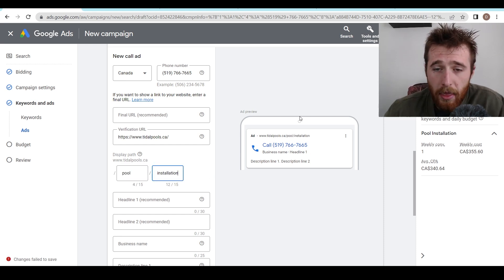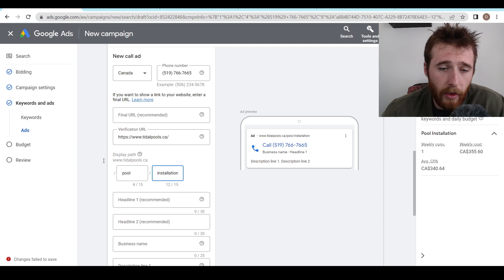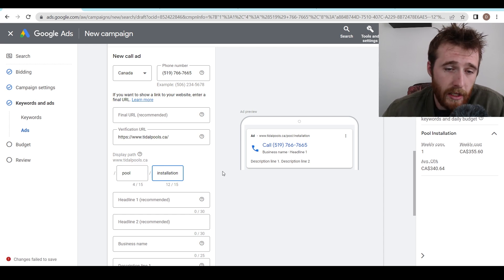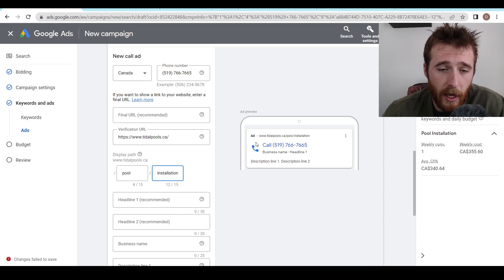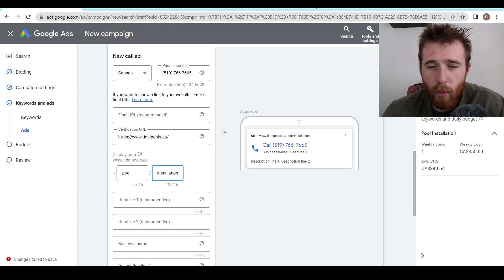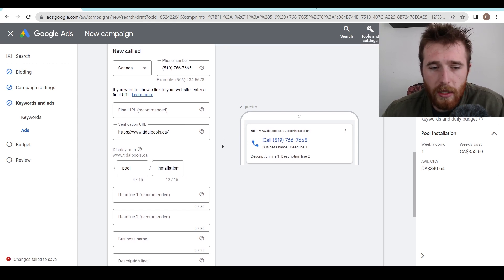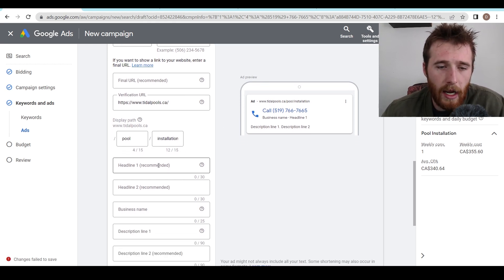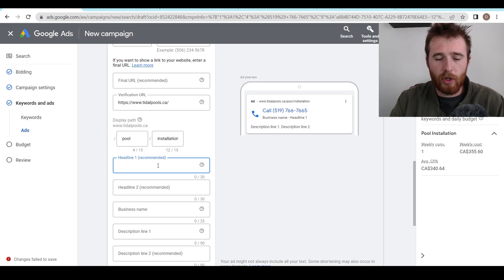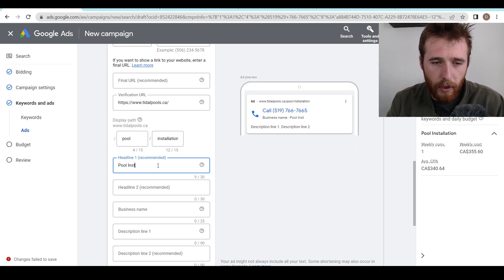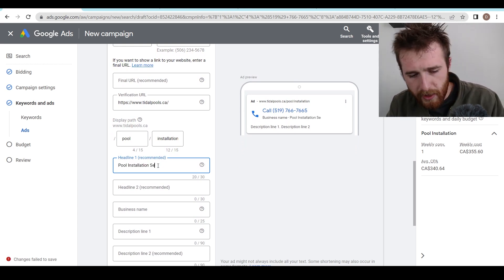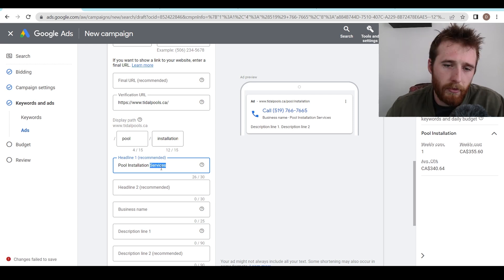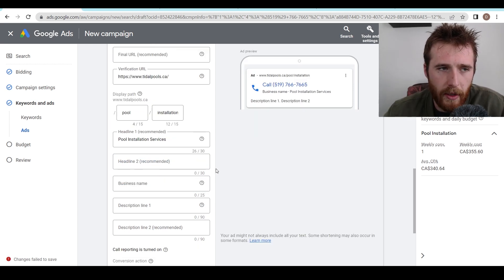The display path is the little extension after your actual URL. This can be customized to whatever you want. I'm just going to use the actual keyword here, which is pool installation. And the one we're focusing on in this ad group, this generally gives you better results as it's more customized and more relevant to the customer. Now, when it comes to headlines, I like to put the actual main keyword in our ad group in first. So pool installation, we could do even service. This is, that's fine. I'm just going to go ahead and fill in all of this and then I'll come back.